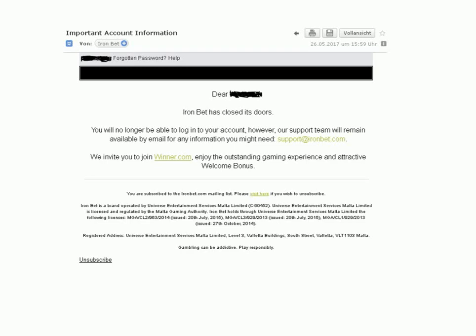Support at ironpoker.com. We invite you to join winner.com, enjoy the outstanding gaming experience and attractive welcome bonus.